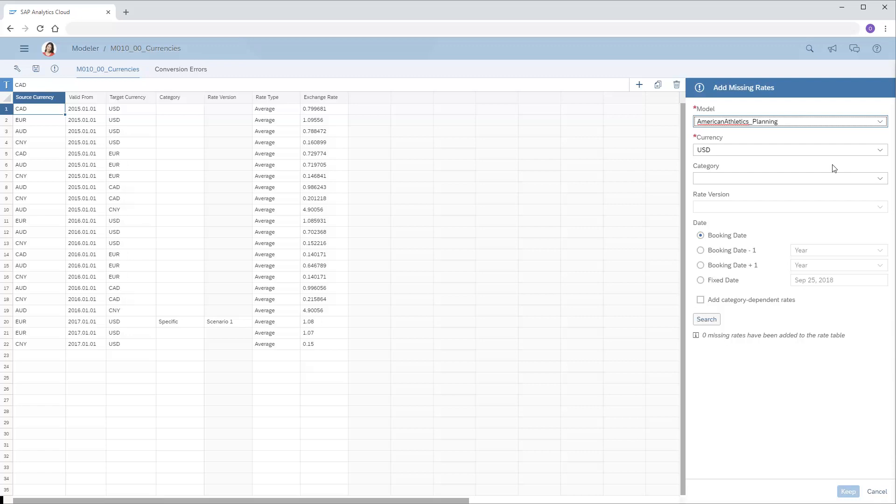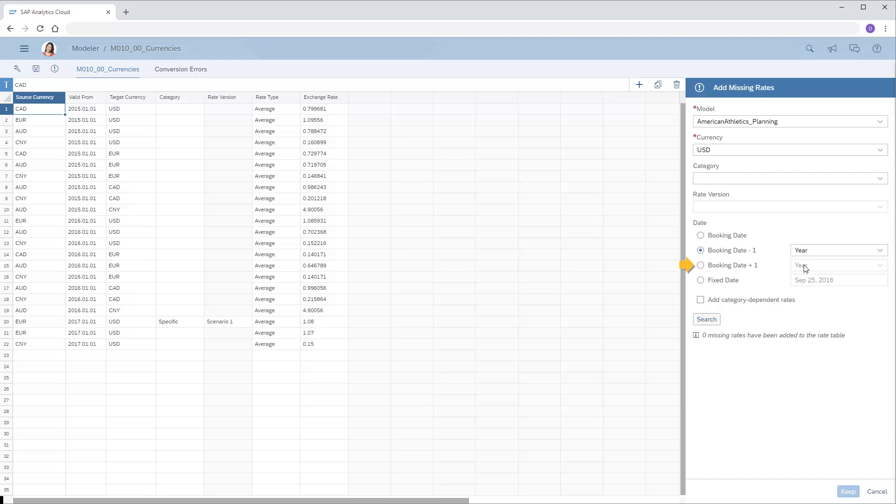In the Date area, we can choose to generate rates for the booking dates only, meaning the specific dates for which the data of the selected model requires rates, the booking date minus one year, quarter, or month, the booking date plus one year, quarter, or month, or a fixed date.